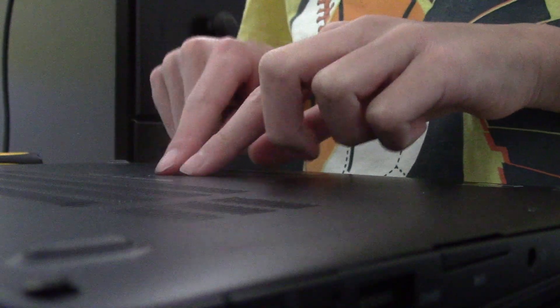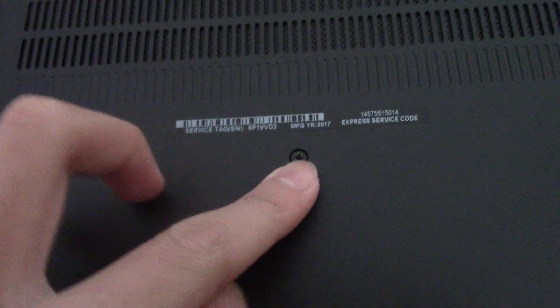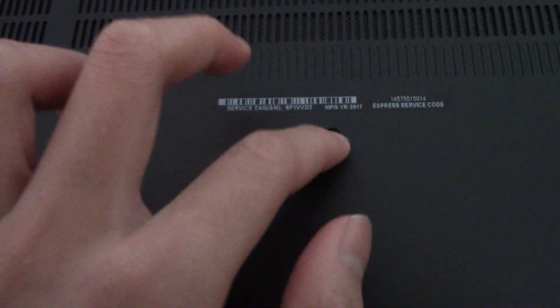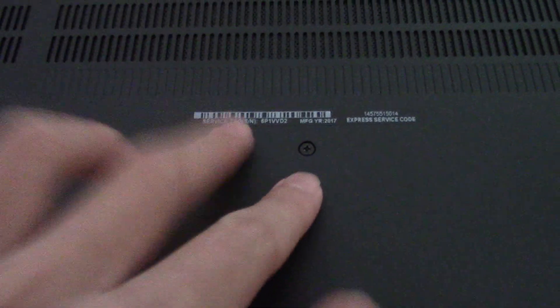The first screw I want to put in is this one because it's extremely hard to insert due to the gap. I'll cut back when all screws are in.